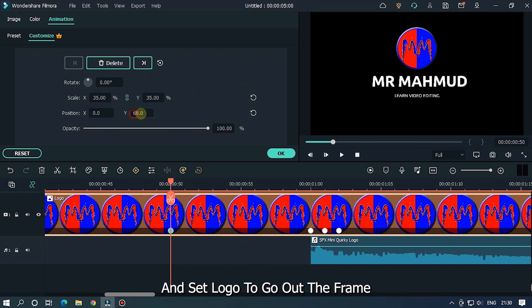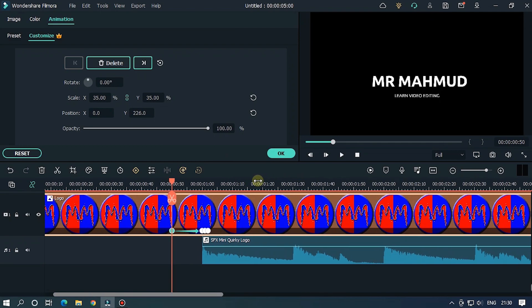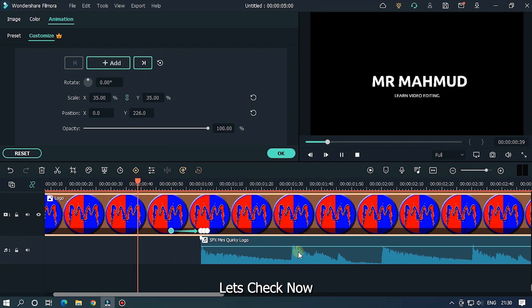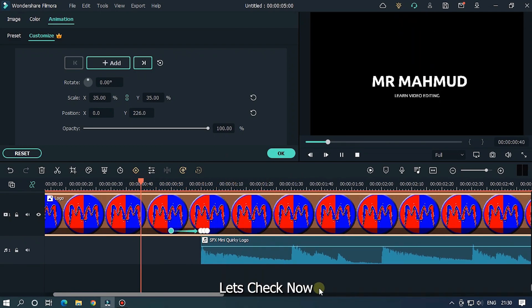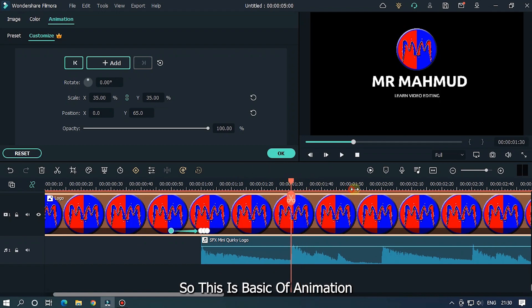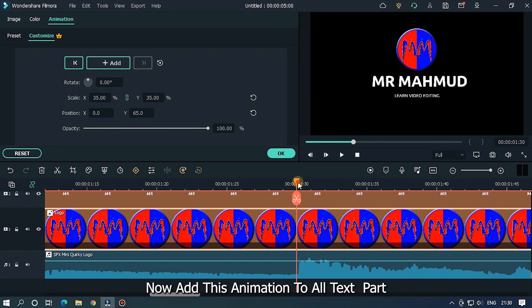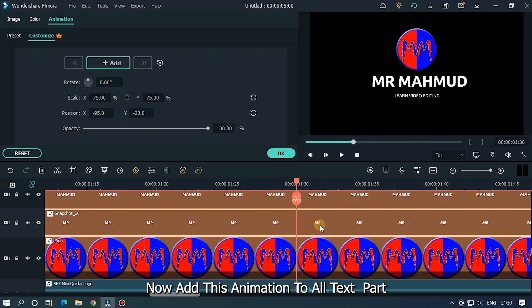Then go 10 frames back and set logo to go out the frame. Let's check now. So this is the basic of animation. Now add this animation to all text parts.